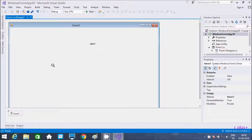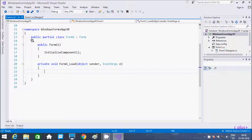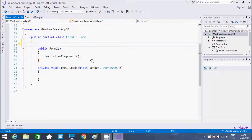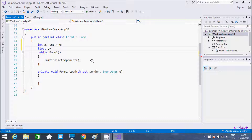Next, double click on form load and here we need to take two global variables: first is integer x, and then cnt, initialized with 0. And after that, float y equal to 1f.